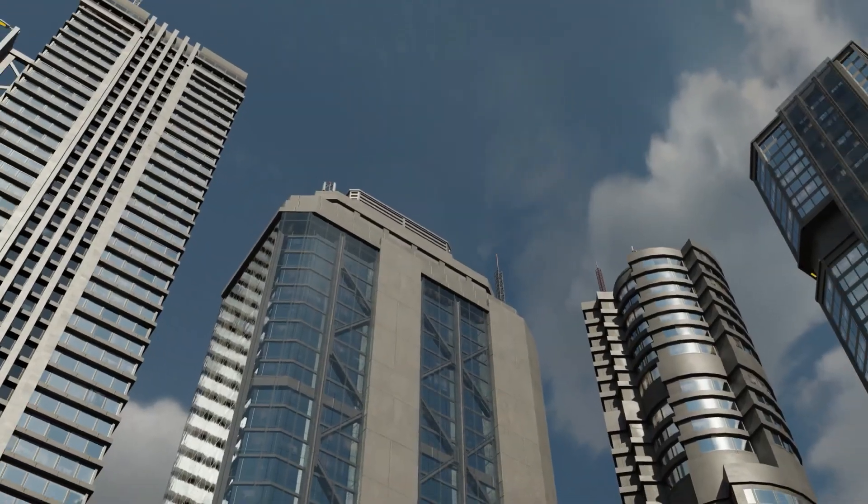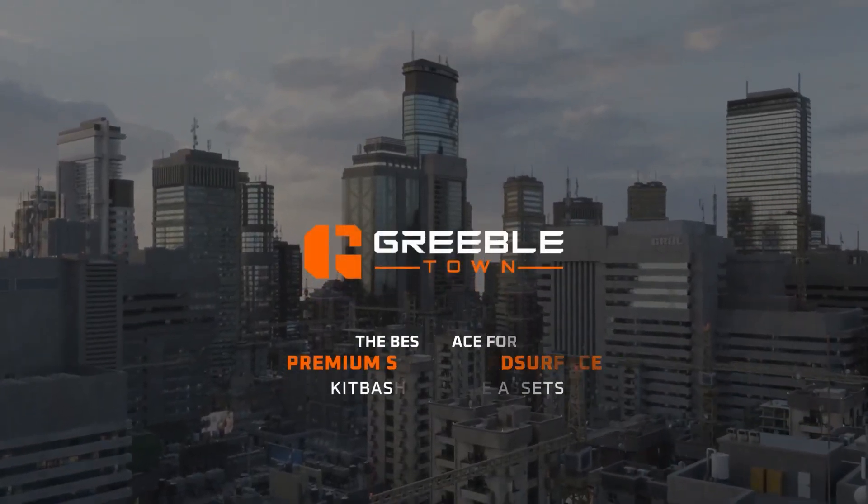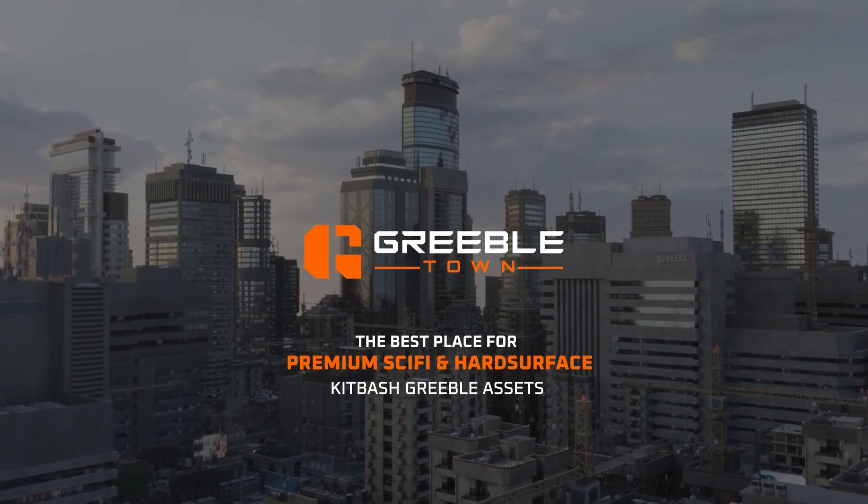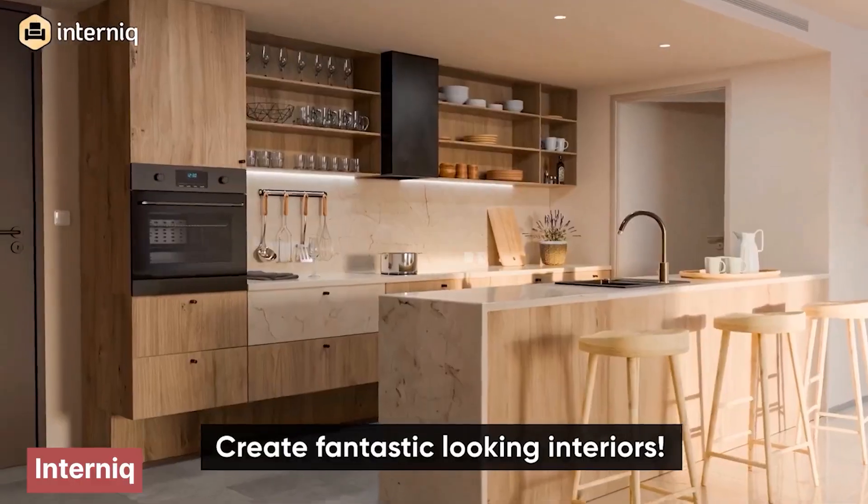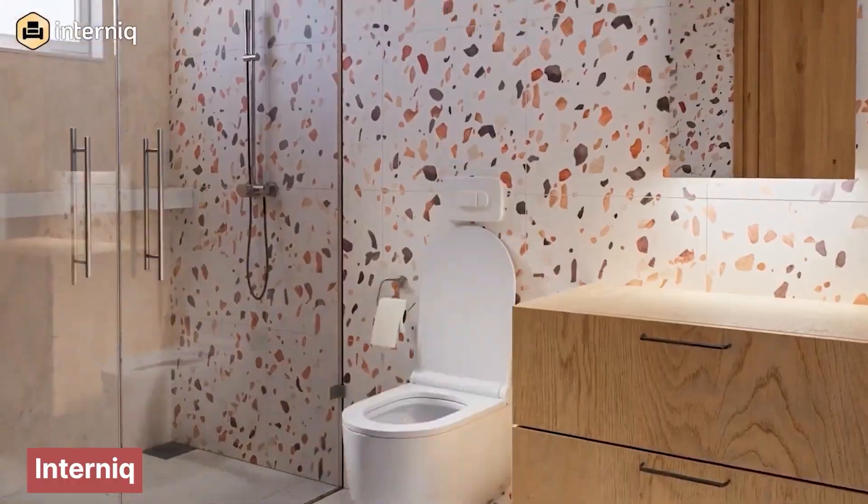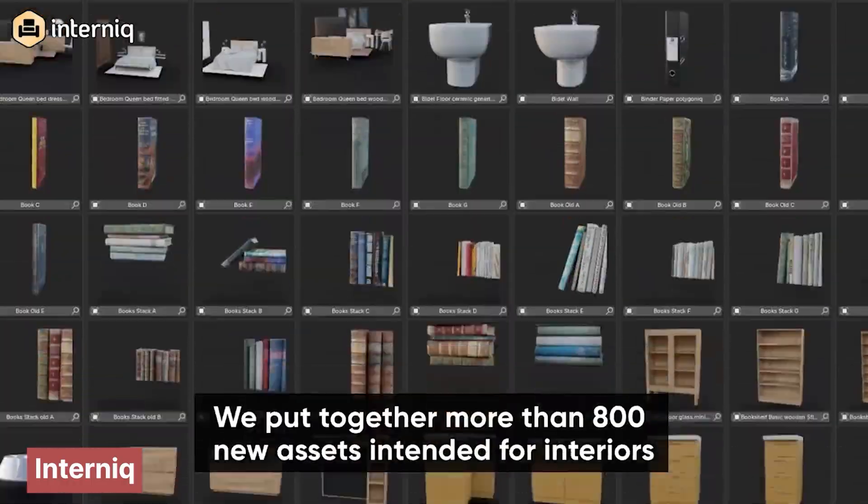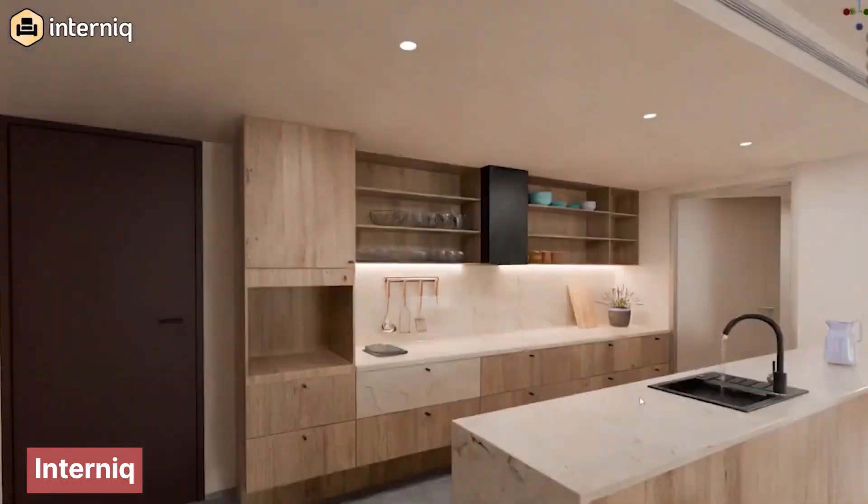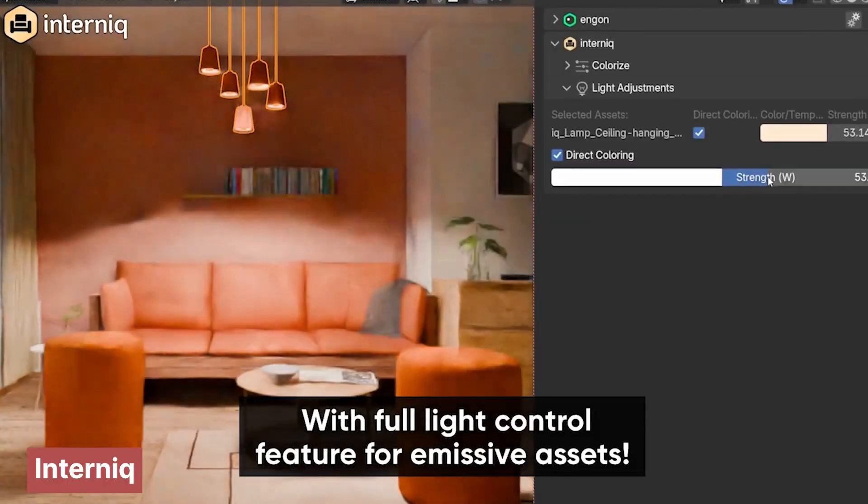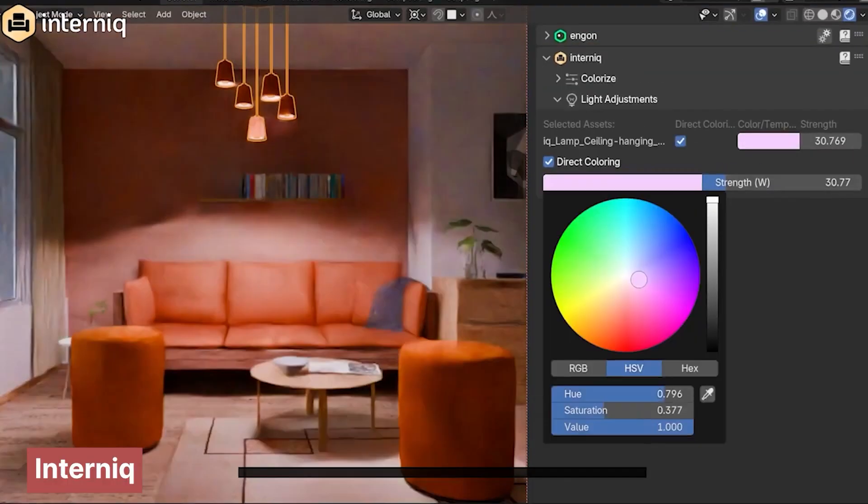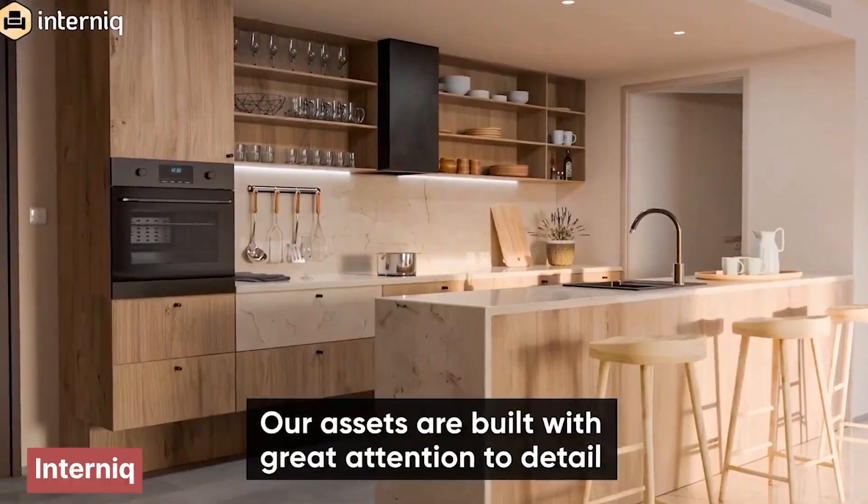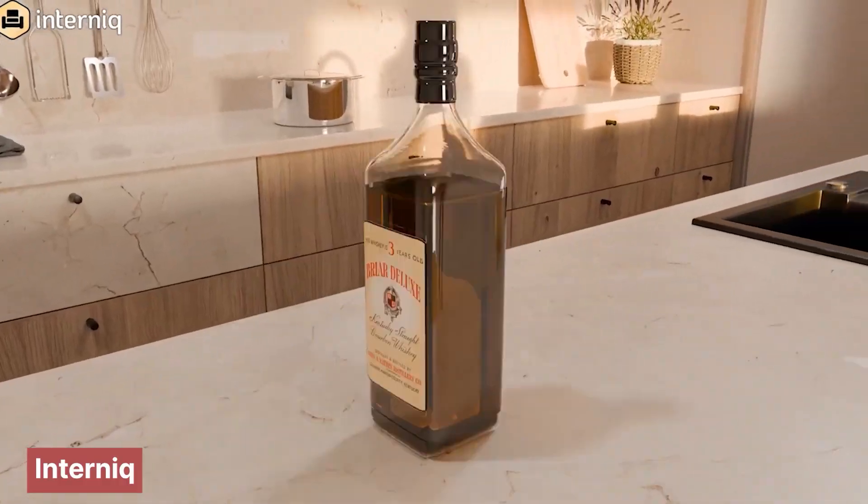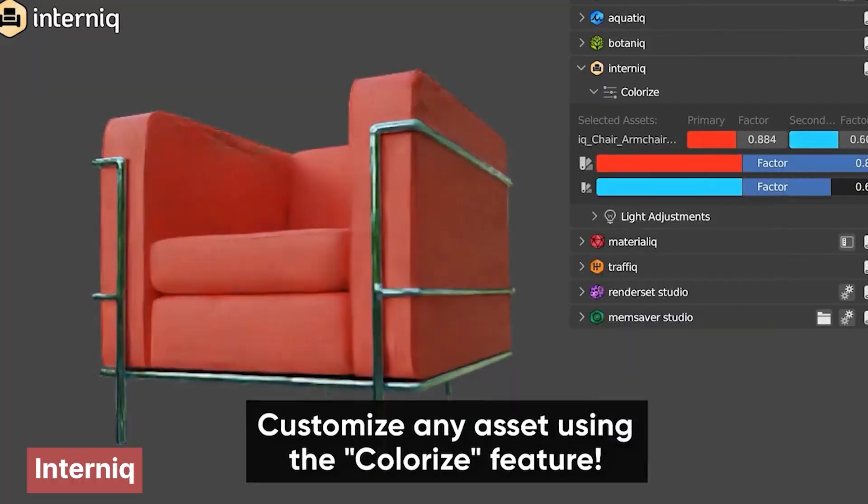We're living in an era where you no longer have to create everything from scratch. If you're designing an interior, you don't need to model every chair, table, or lamp individually. Instead, you can use asset libraries like Intanic, which provides a vast selection of furniture and decor elements.